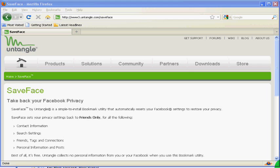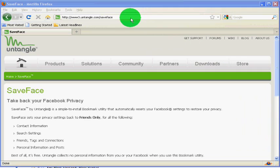Thanks for considering Save Face by Untangle. To get Save Face, go to the Untangle website, untangle.com/saveface.